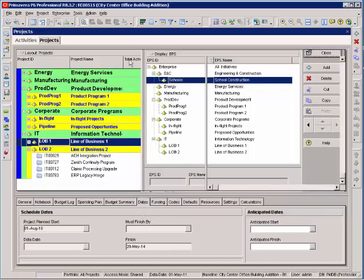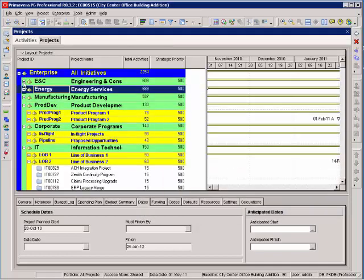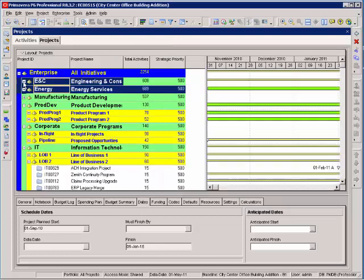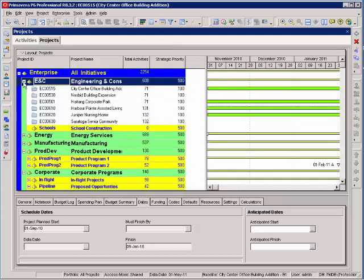Now, when I close this and I open up my Engineering and Construction, there is my new EPS node, School Construction.